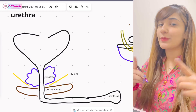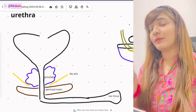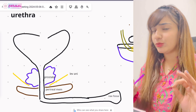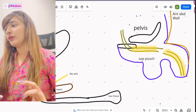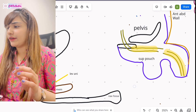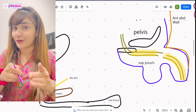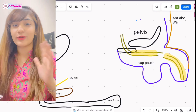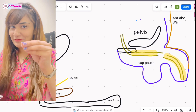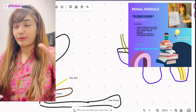Assalamu alaikum everyone, this is Dr. Hasna with Hasna's Anatomy, and today we're studying the anatomy of the urethra. It is quite easy — all you have to do is remember a little bit about the parts of it, and then we'll talk about a very important clinical, and once you're done with that, you've nailed the urethra.